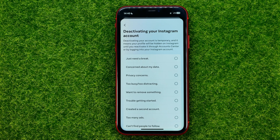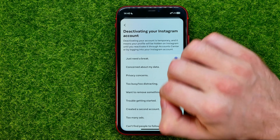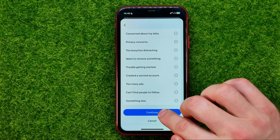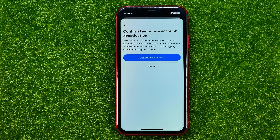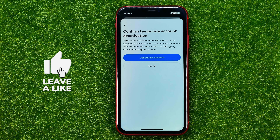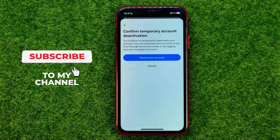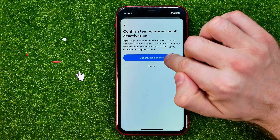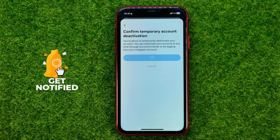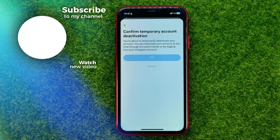Now it says that deactivating your Instagram is temporary, meaning your profile will be hidden on Instagram until you reactivate it through Account Center or by logging into your Instagram account. Then just select some option from that list and hit Continue.